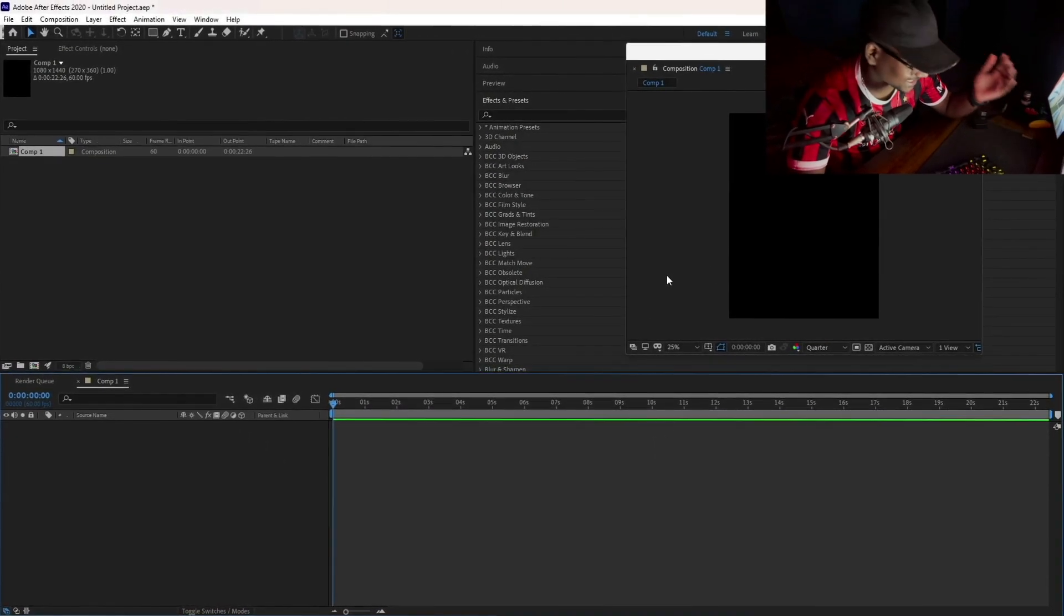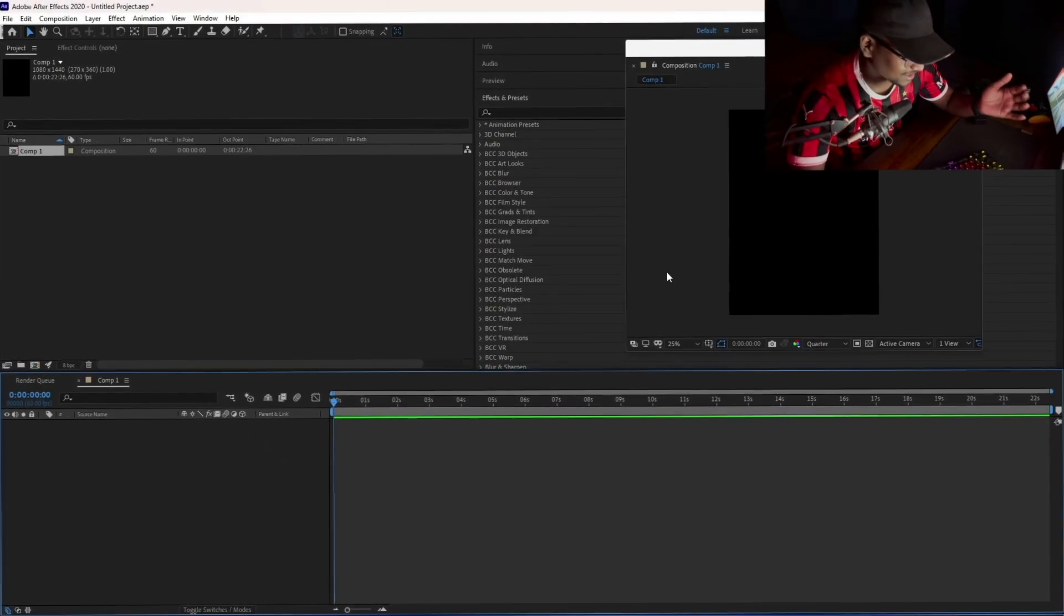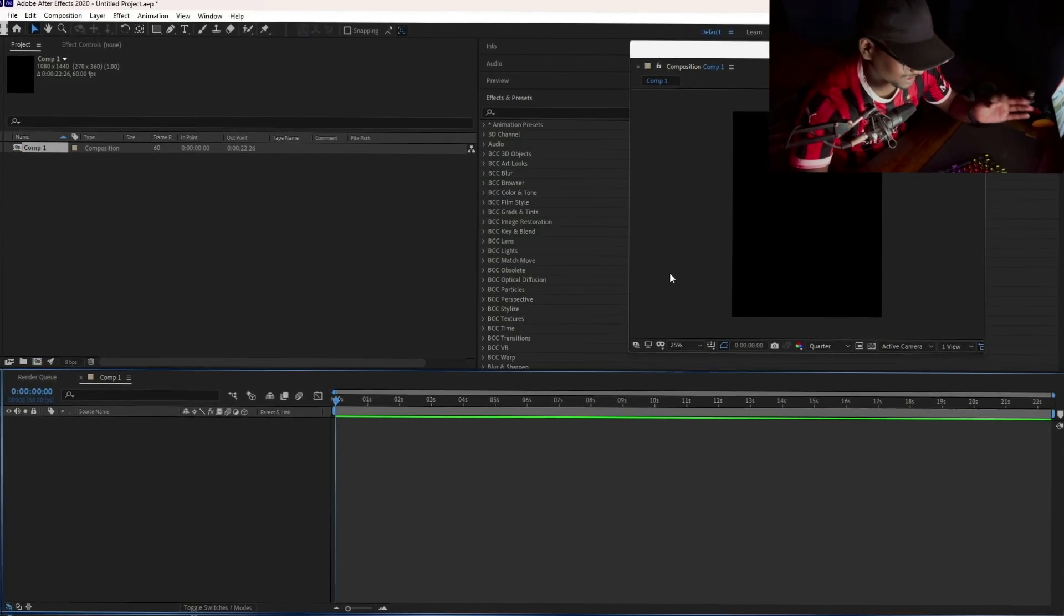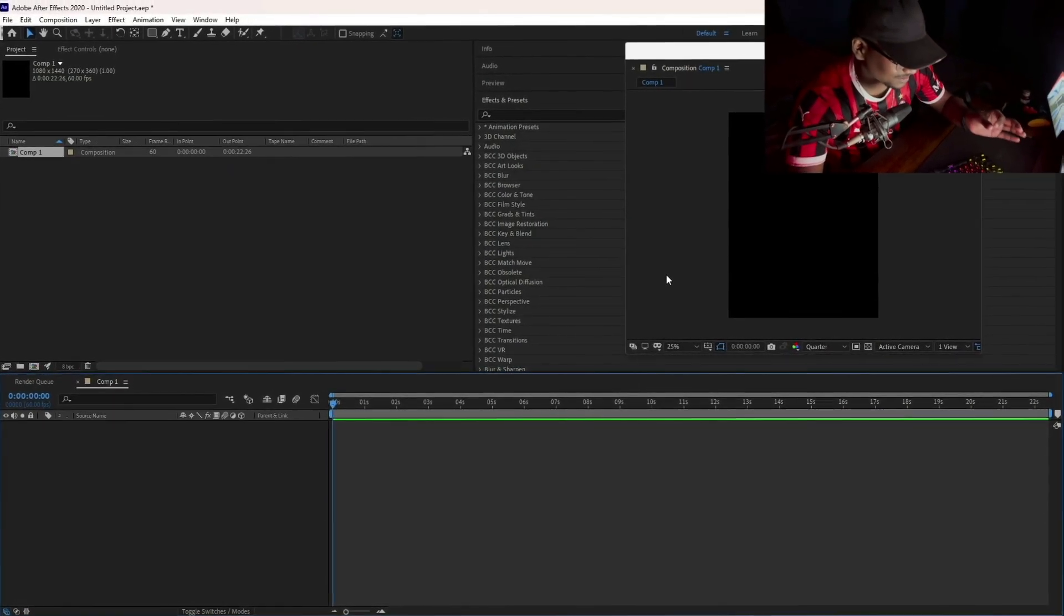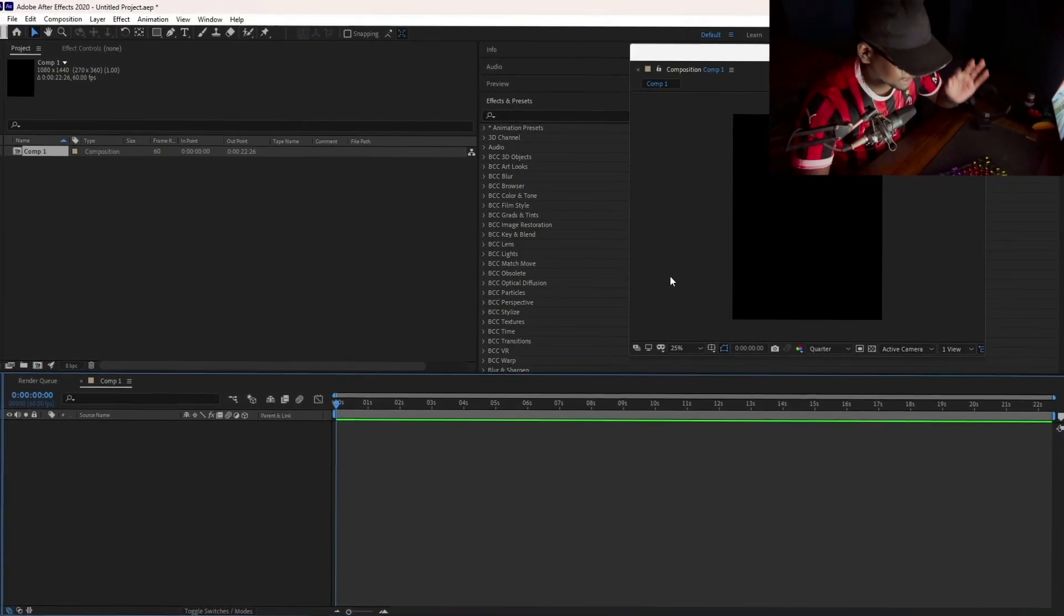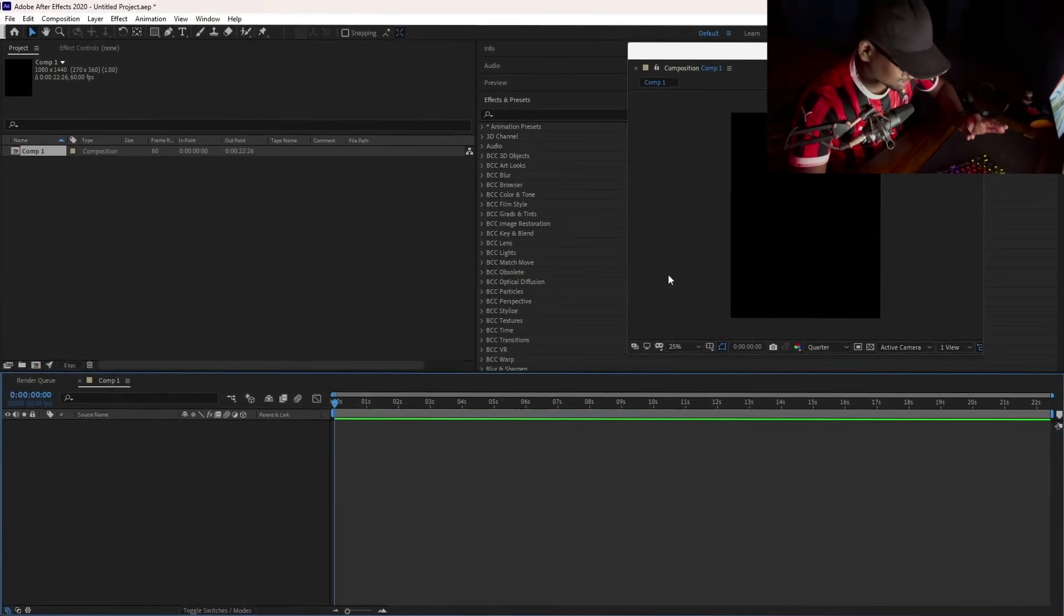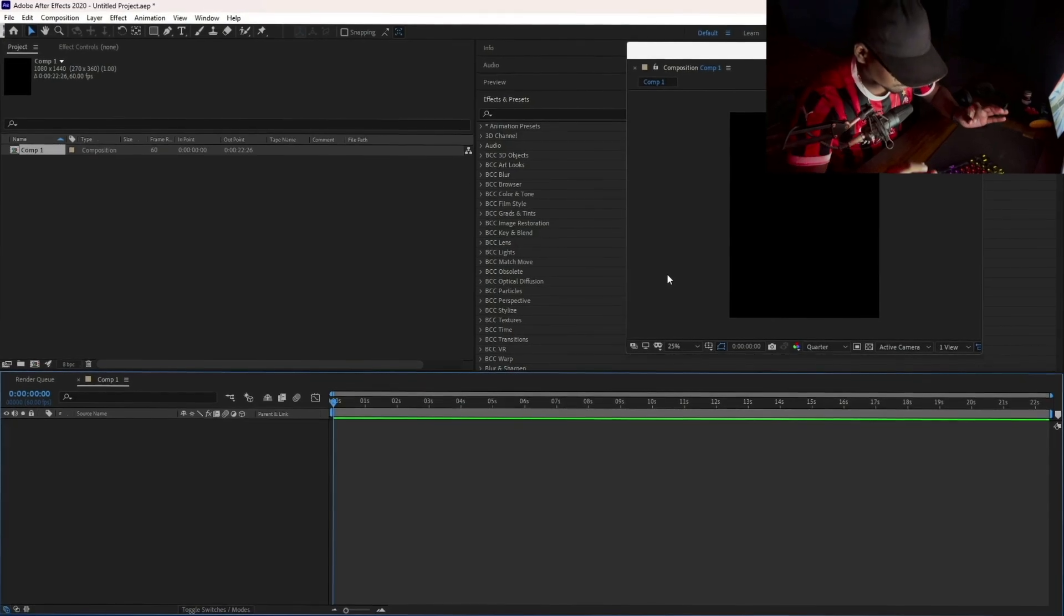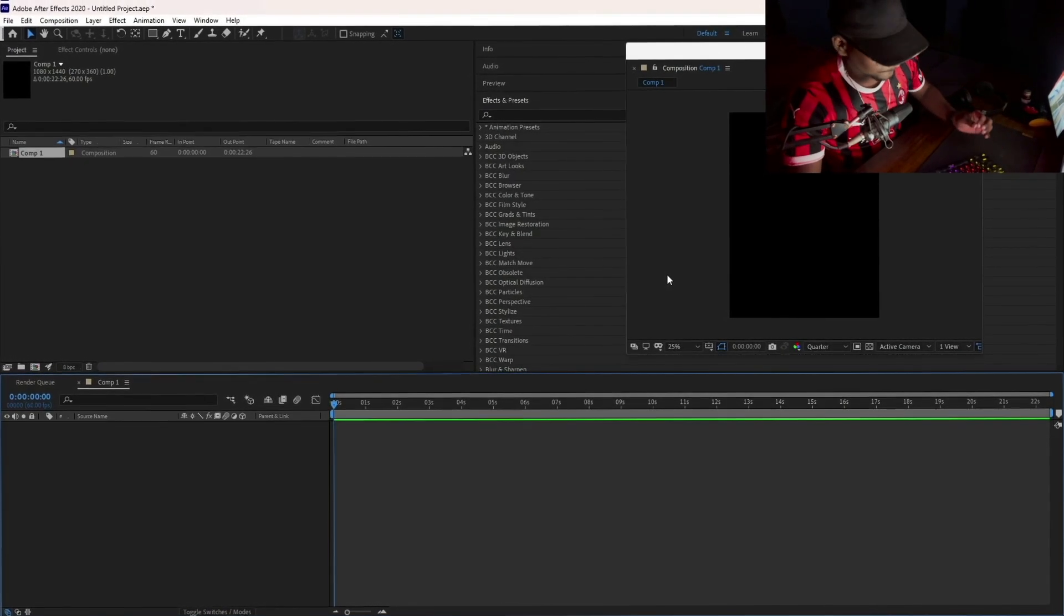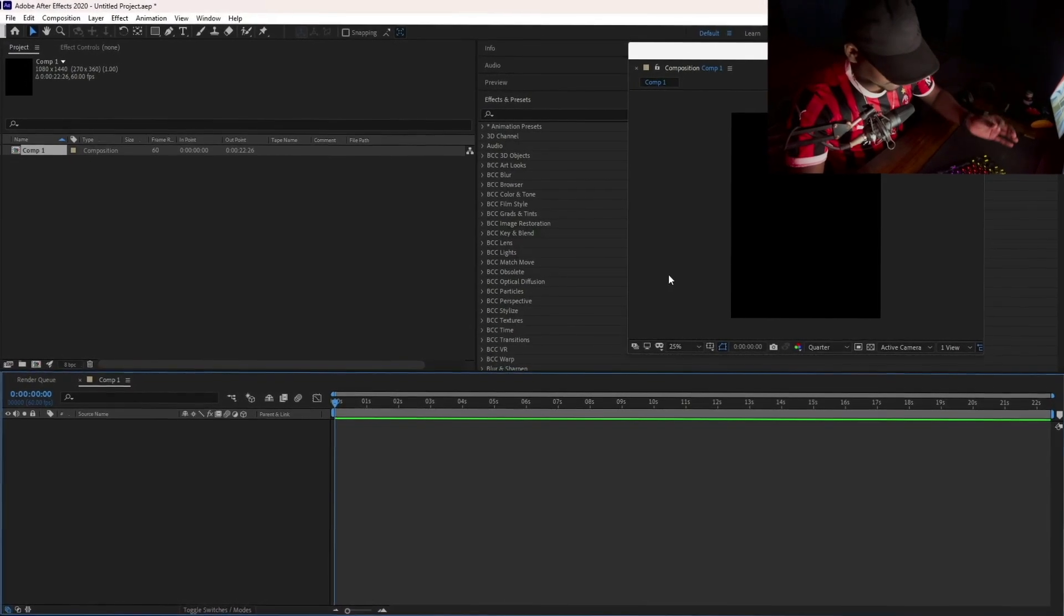The base should always be 1440. You can increase it or decrease it by just a margin, like 960 or something, but it shouldn't go below that. These are the base settings which you should be using.